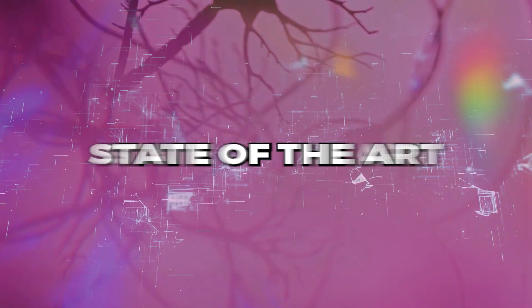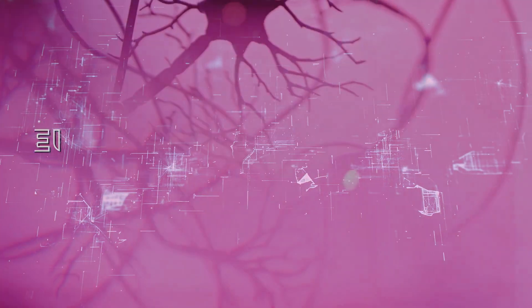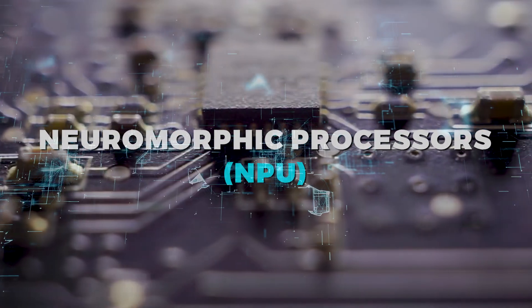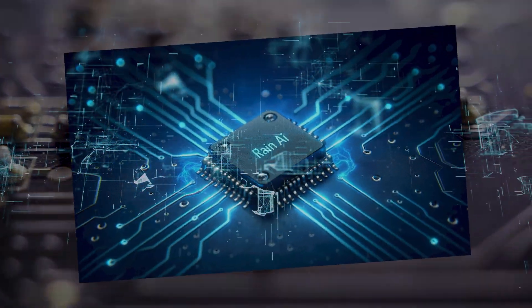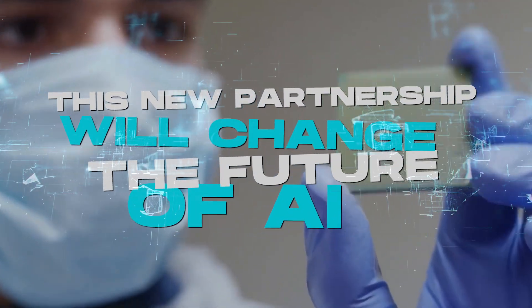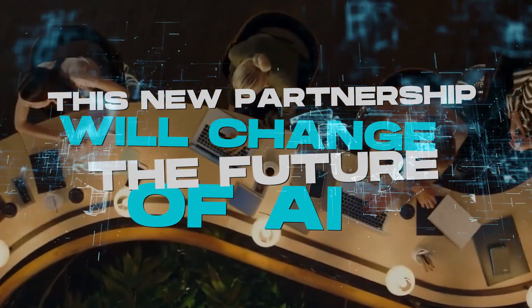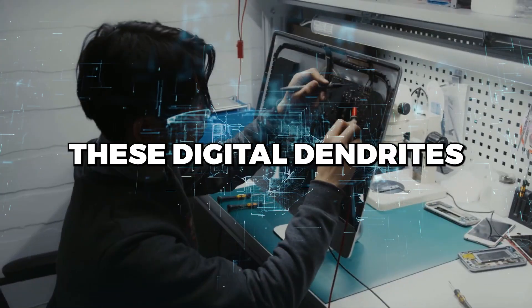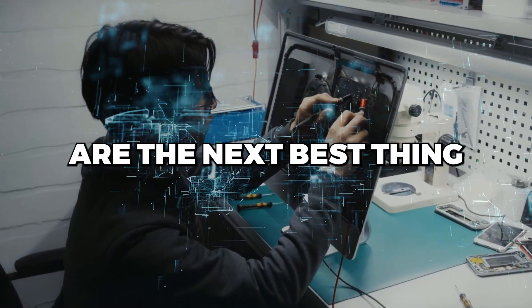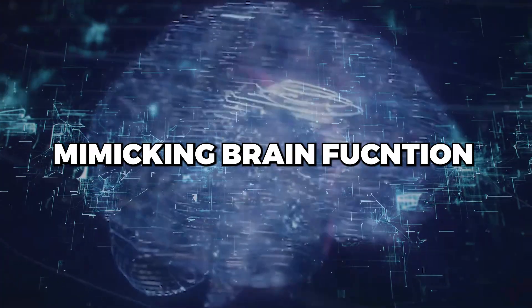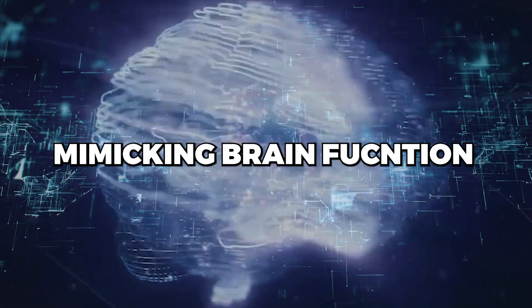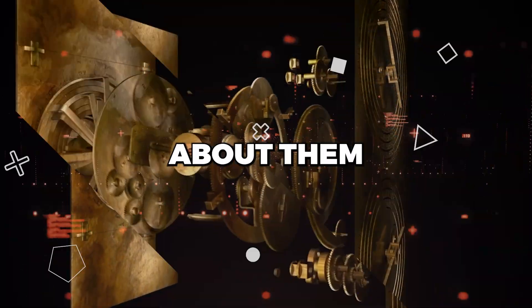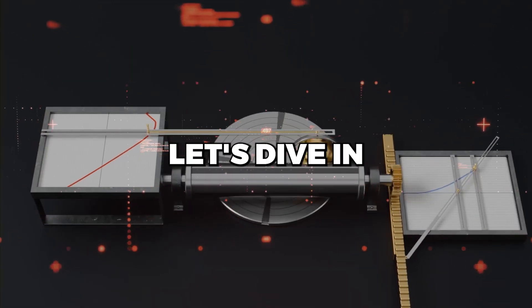OpenAI has just acquired state-of-the-art neuromorphic processors, NPUs, from RainAI, and this new partnership will change the future of AI as we know it. These digital dendrites are the next best thing when it comes to mimicking brain function, and here's everything you need to know about them. Let's dive in.